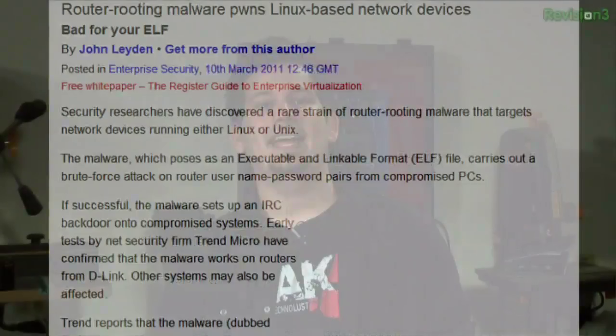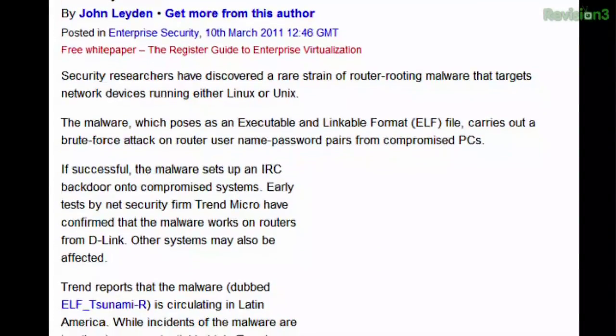Microsoft may not be secure, but your Linux box might not be either. A router-rooting piece of malware has been discovered. Once run, the malware — posing as an ELF file — brute-forces network routers, and if successful, sets up an IRC backdoor on the system. This comes just months after the Chuck Norris botnet, which attacked machines with routers using default passwords. If your Linksys password is 'password', 'default', 'admin', or 'administrator' — change your passwords. Be careful what you run.